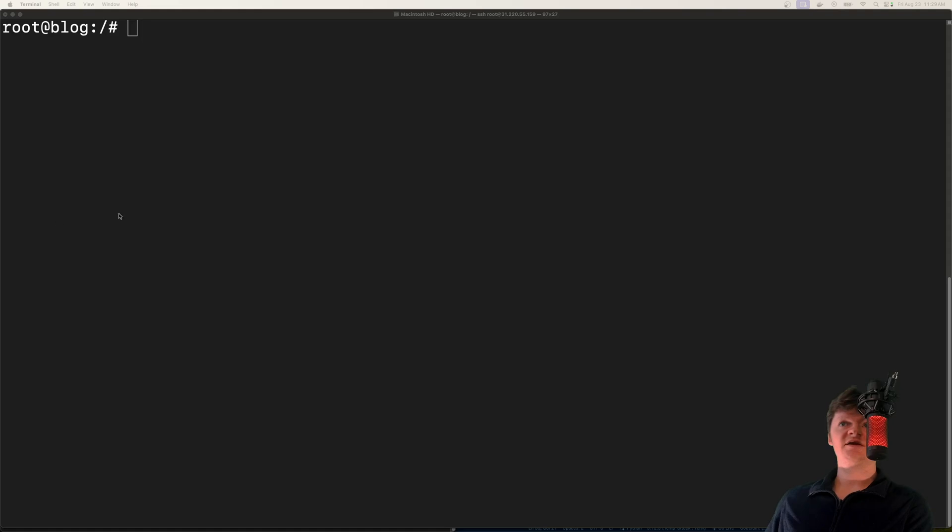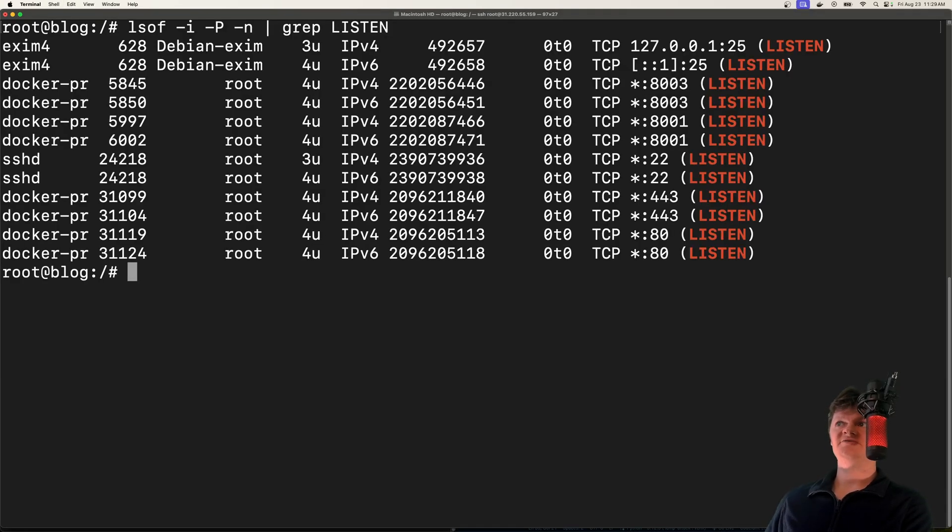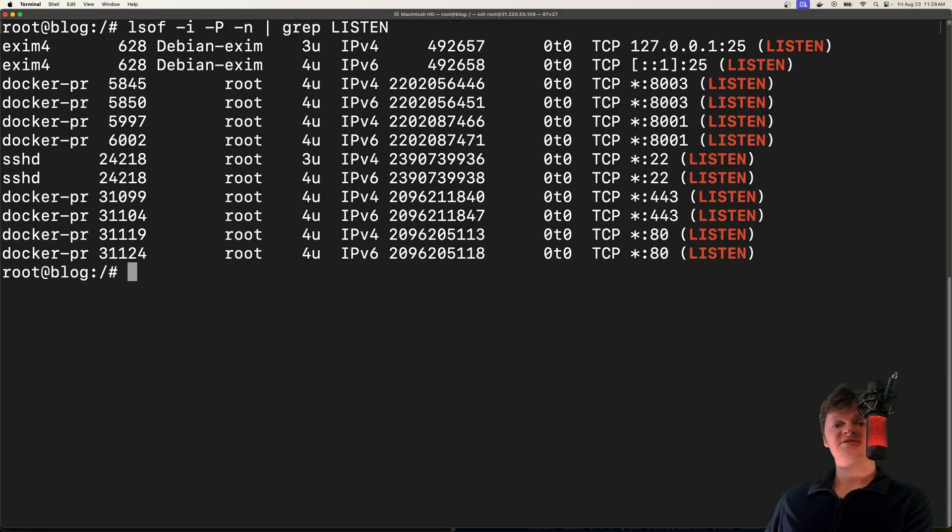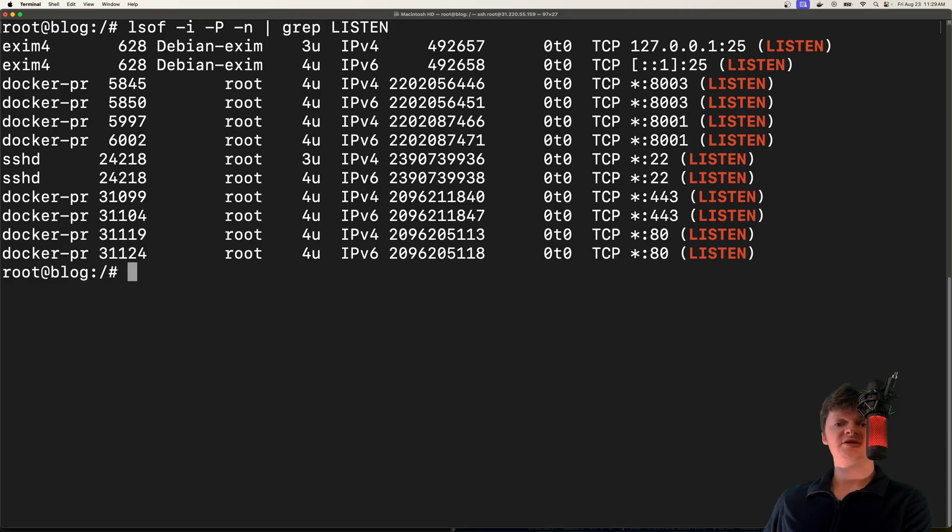let's just discuss what an open port is real quick. So open ports, I can actually list them with this command right here, but open ports are essentially just ports that accept external traffic. This allows them to communicate with the technologies that are running on that port.